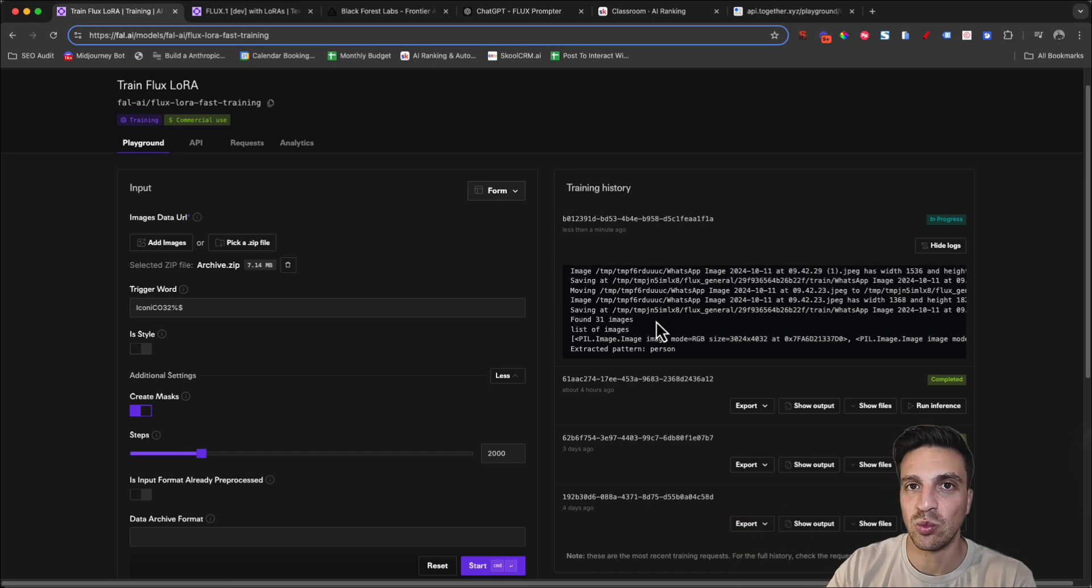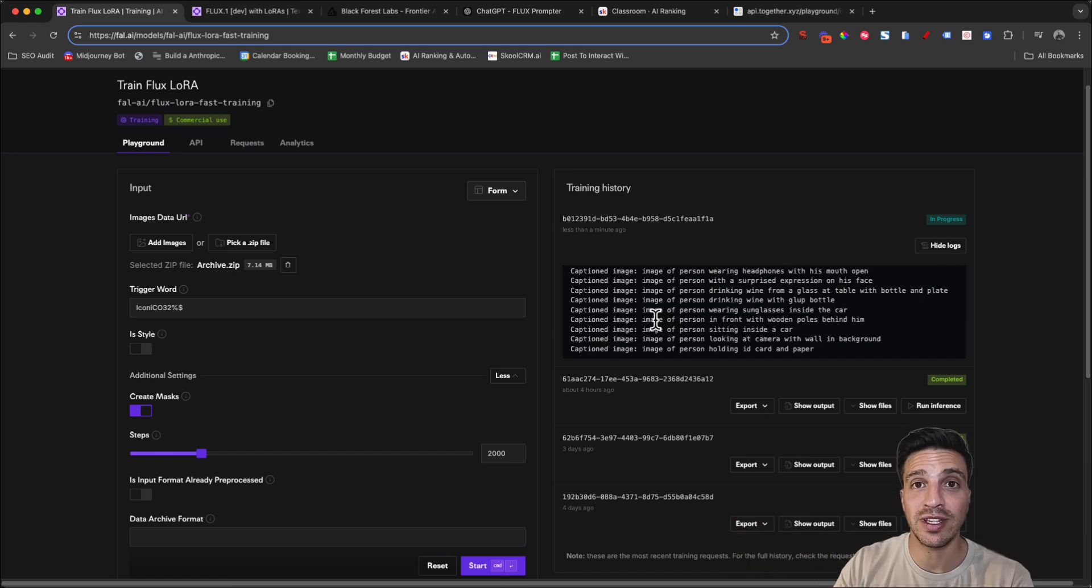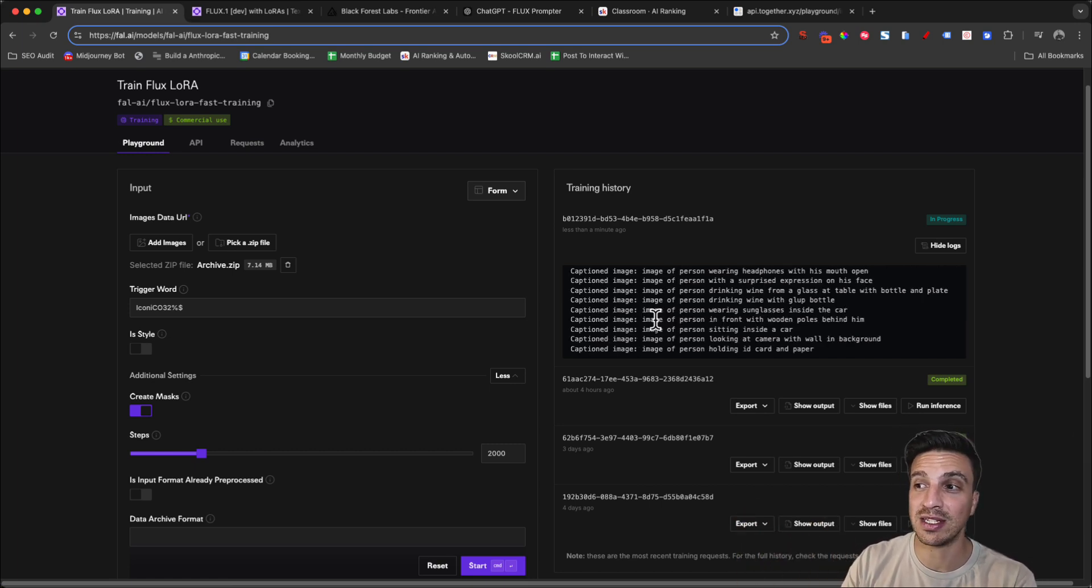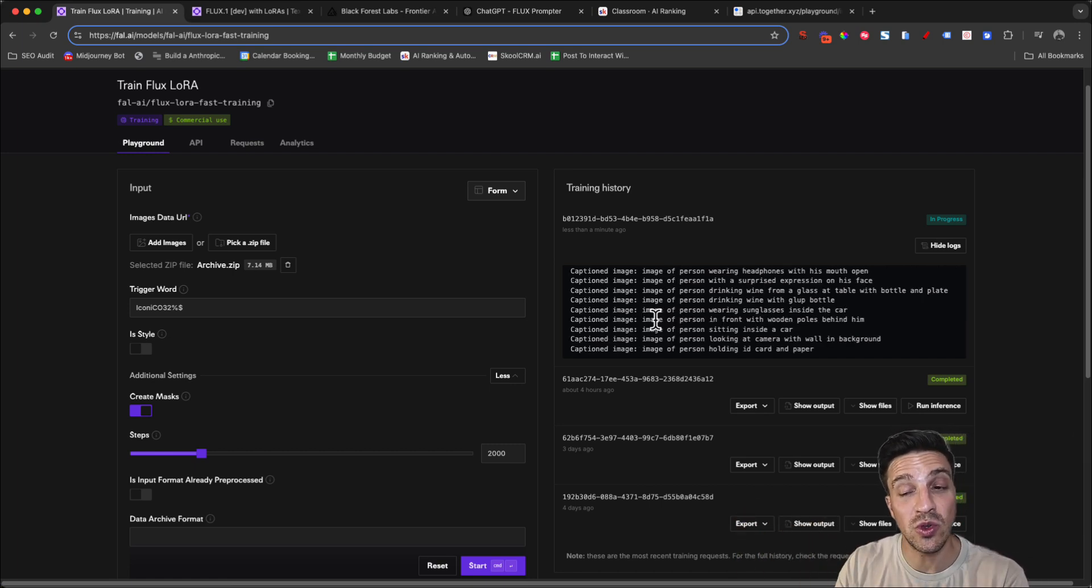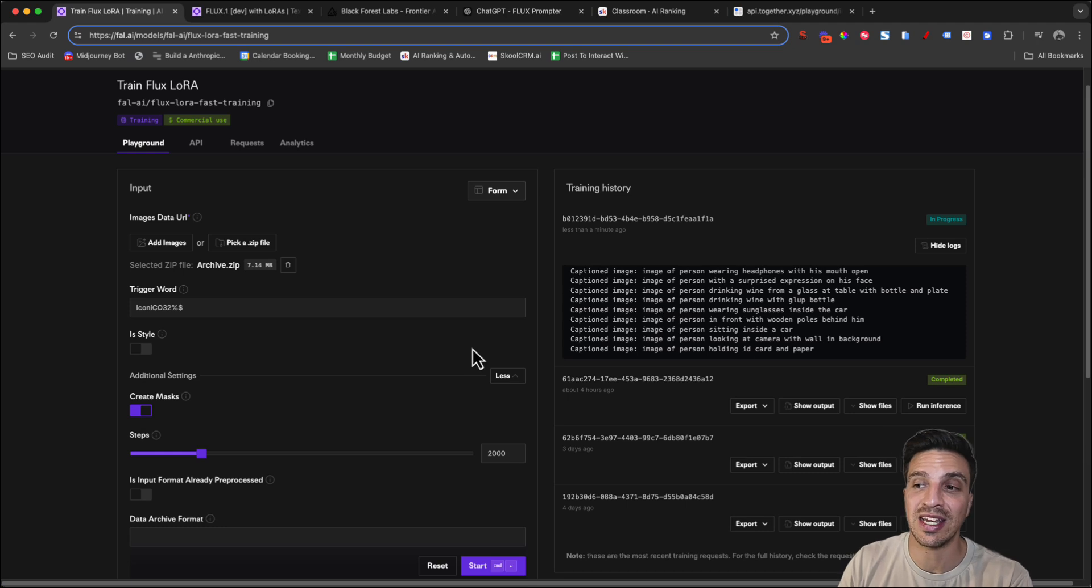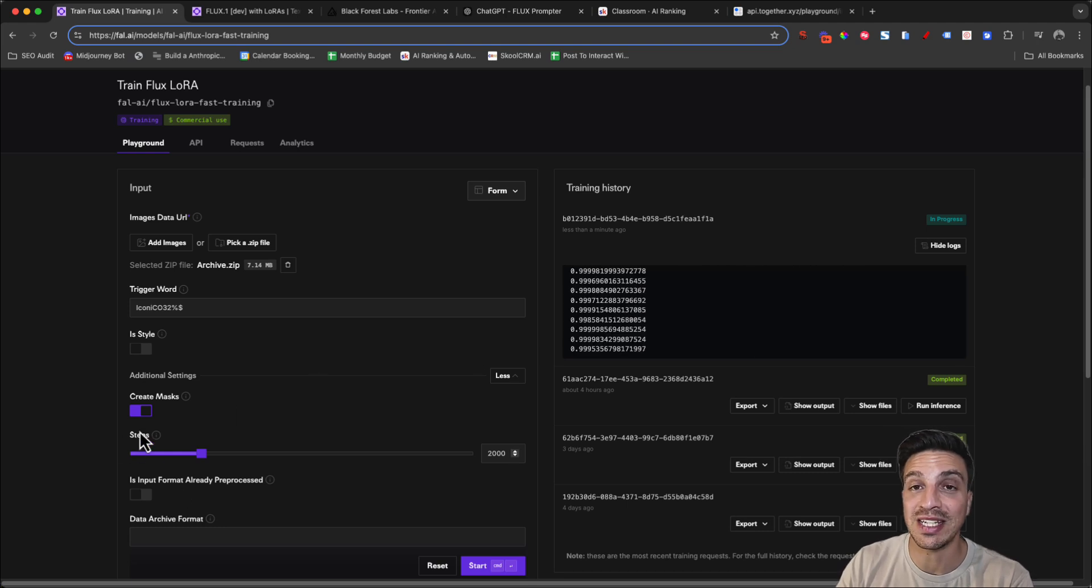This whole process will take roughly around five to 10 minutes, depending on how many images you've used, and additionally, depending on how many steps you've told it to do.